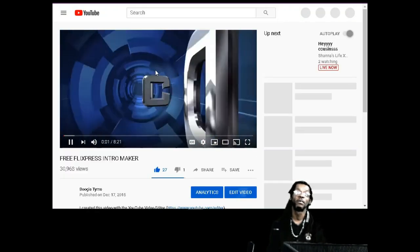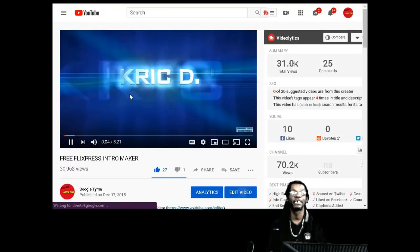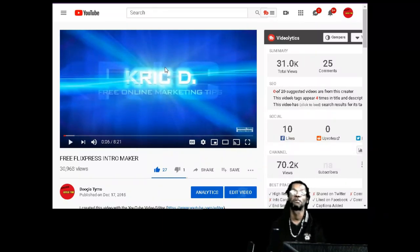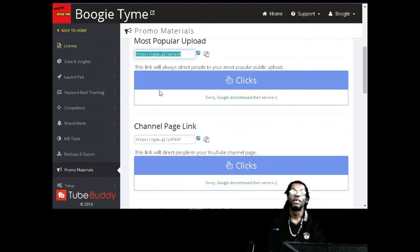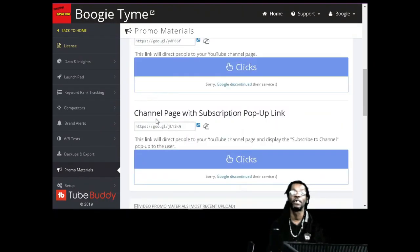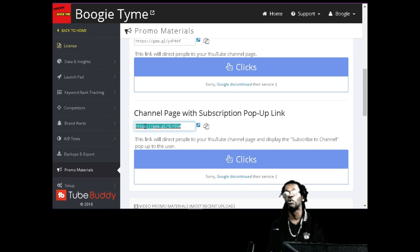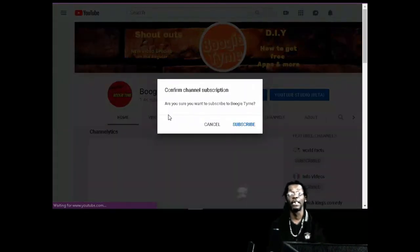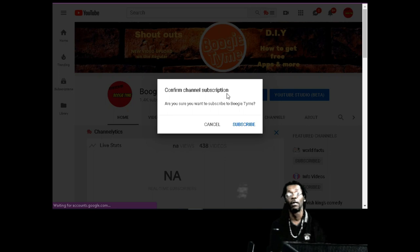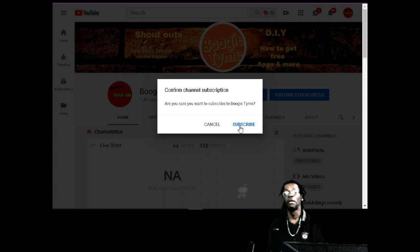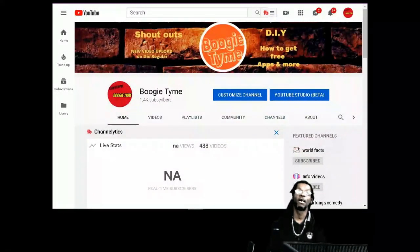You can also link to your most popular video - that one had 30,968 views on a video published in 2015. You can also get people to subscribe to your channel before they watch your video using the channel page with subscription pop-up link. Put this link everywhere - Facebook, Instagram, wherever you're on social media - and when they click this link, it's going to take them to your YouTube channel and they'll see a pop-up: 'Are you sure you want to subscribe?' Nine out of ten people are going to subscribe so they can see your content.